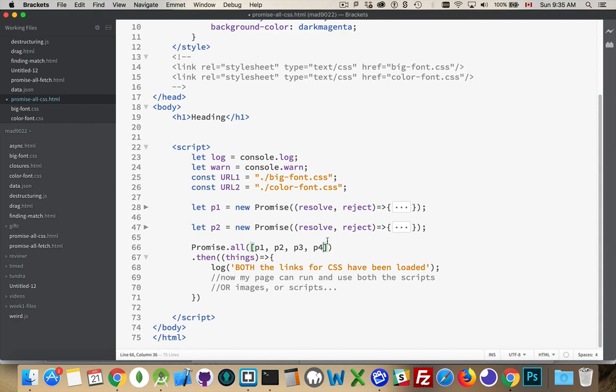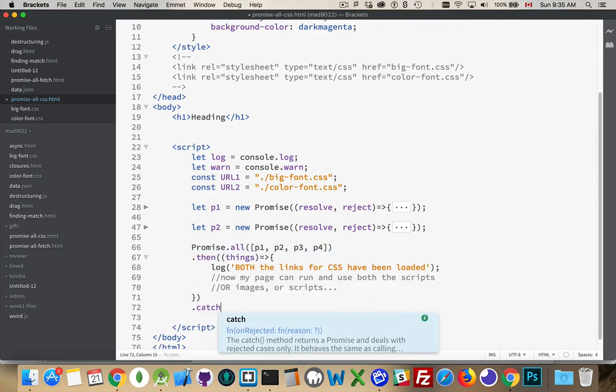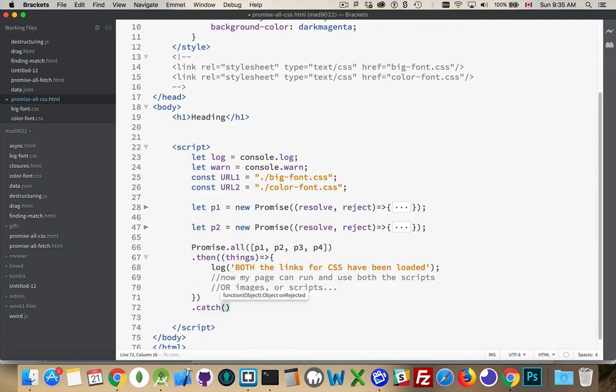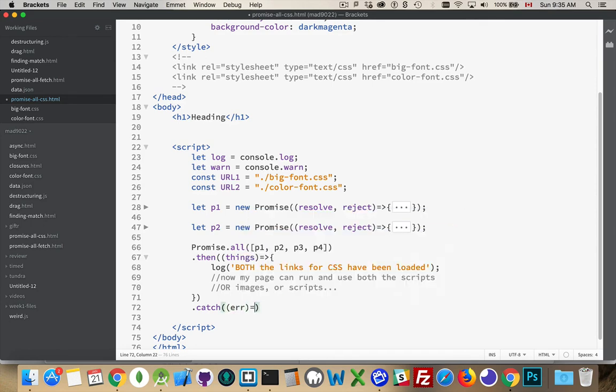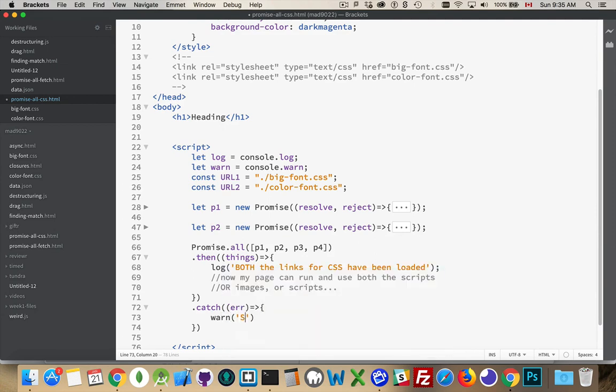And catch down here, this is going to catch the reject. If any of them call reject, that's what this function down here is for. So, if this is called, we know that there was an issue.